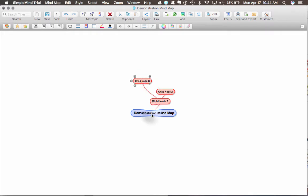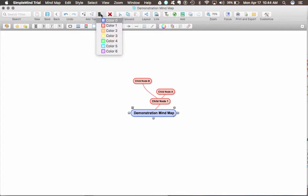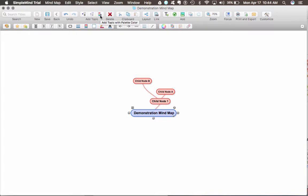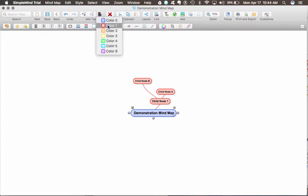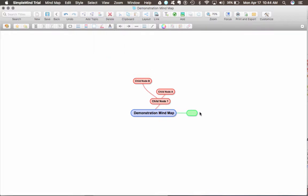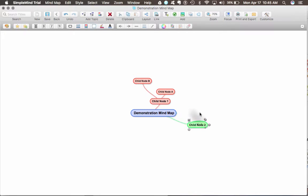Or if you wanted to do a child node with another color that you wanted specifically, you can choose the button, add topic with palette color. I'm going to choose green this time, and it will create a child node 2 in the color palette that I wanted.